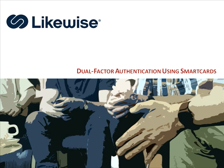I'm Manny Velen, the CTO of Likewise. Today, I'm going to give you a brief preview of some work we're doing around dual-factor authentication with Likewise.